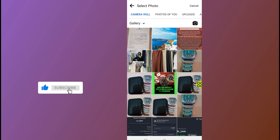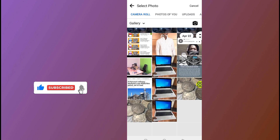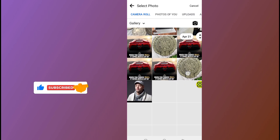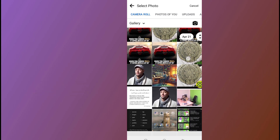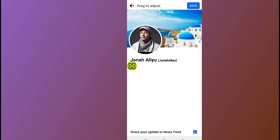After you tap on the edit button, it will take you to your phone gallery where it will allow you to select a new cover photo for your Facebook. Select the photo you want — I'll use this one. After you select the cover photo, you will see a preview of how it will look on your Facebook profile.